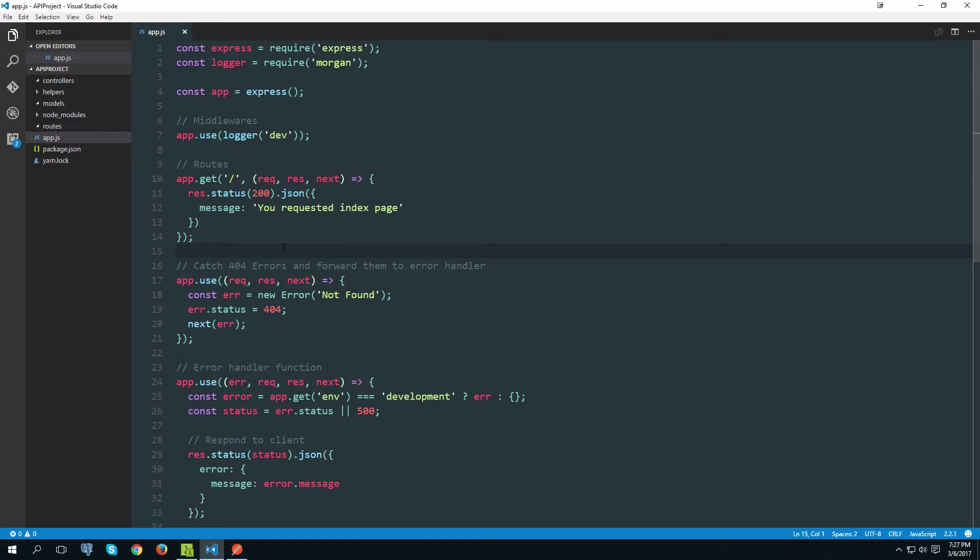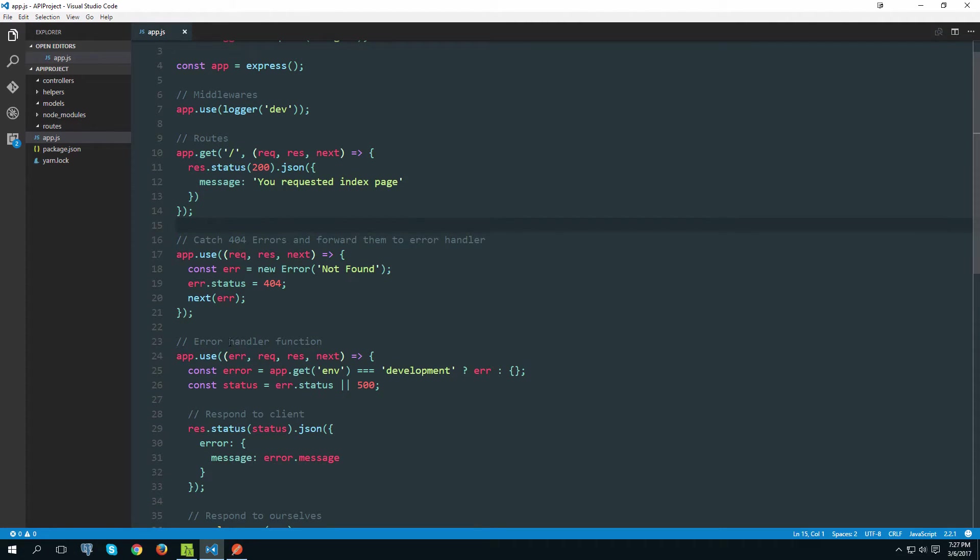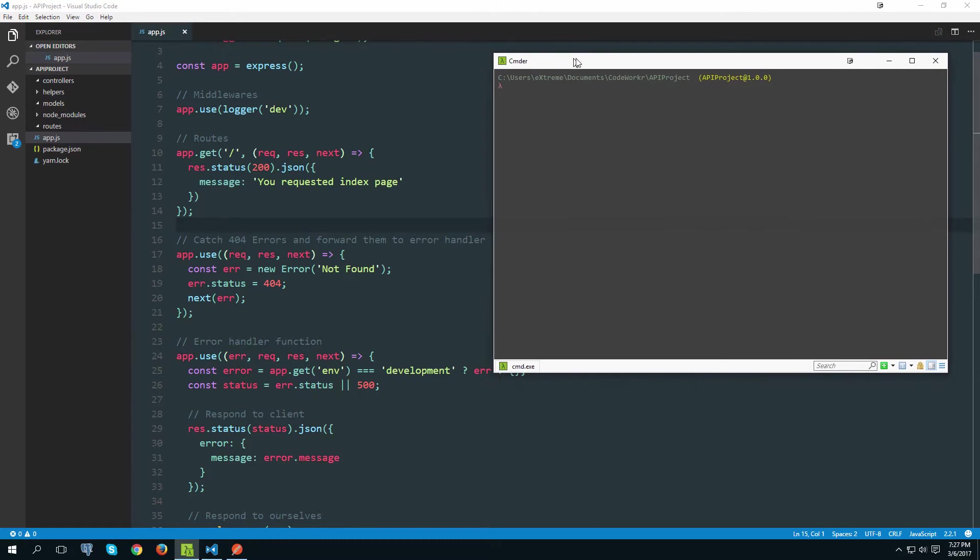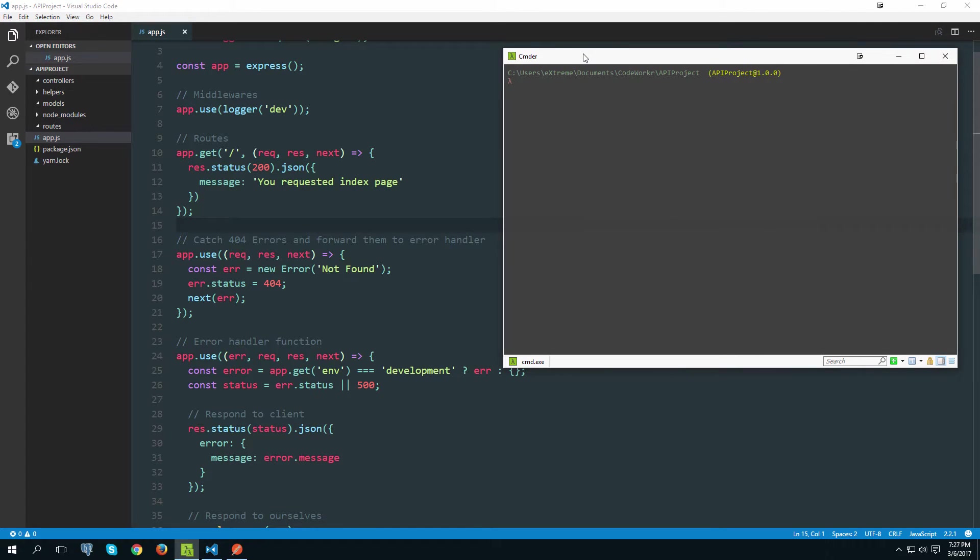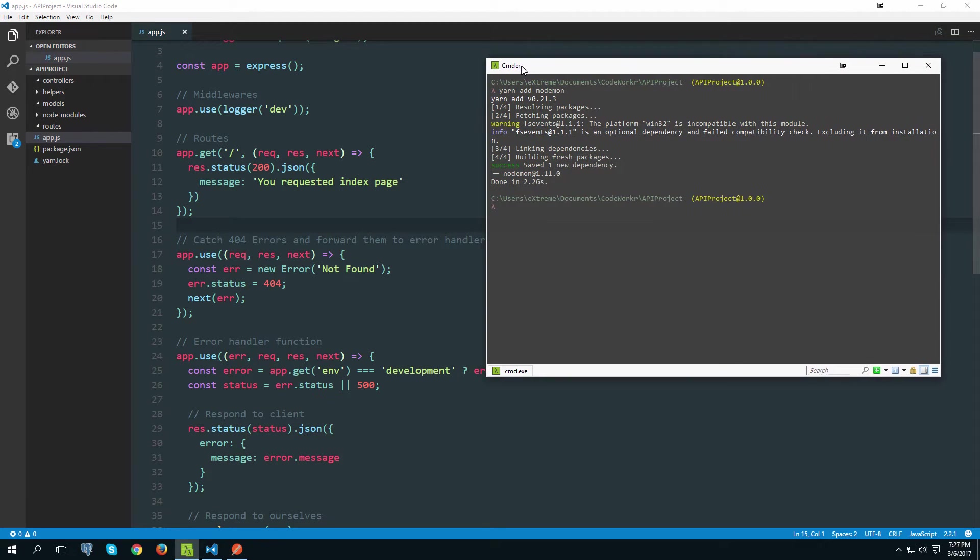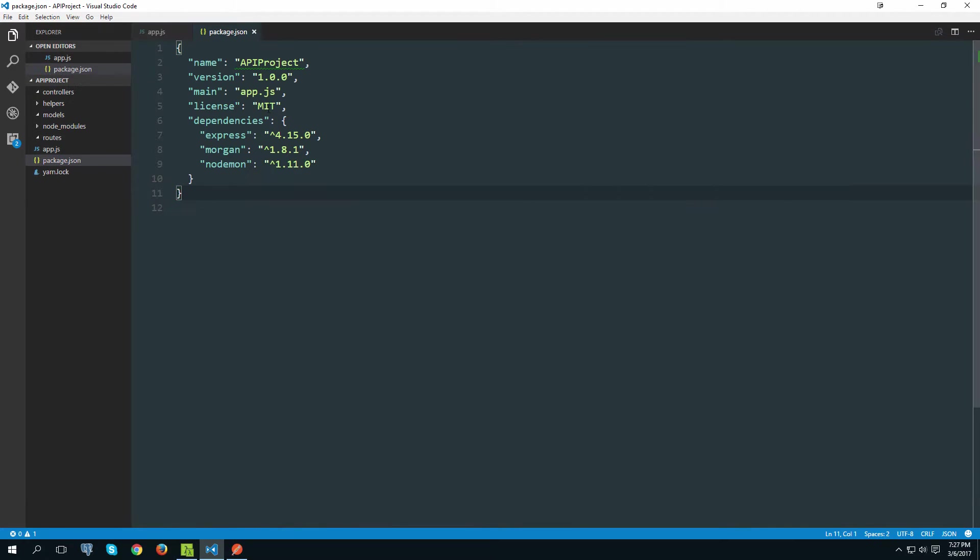But before that there is one small change that I want to make. If you remember we had to restart server quite a lot in the previous video. So to fix that once and for all we are going to be using a thing called nodemon. That is a node dependency. So let's install it. Yarn add nodemon. You can also install it as a global dependency but I like to install it as a local.